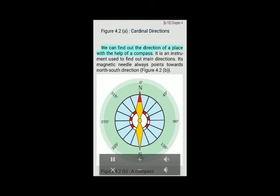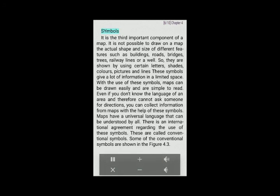We can find out the direction of a place with the help of a compass. It is an instrument used to find out main directions. Its magnetic needle always points towards the north-south direction. Figure 4.2P: A compass.